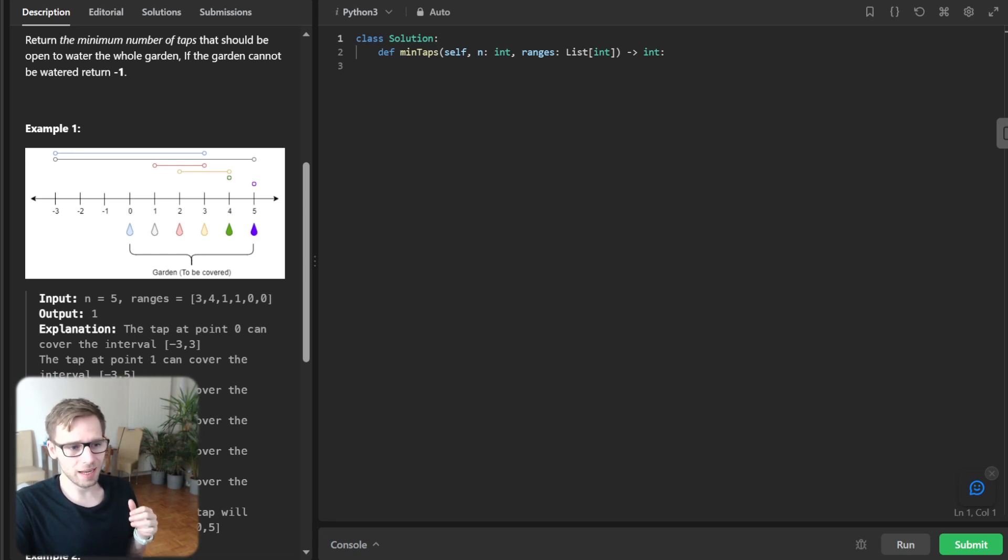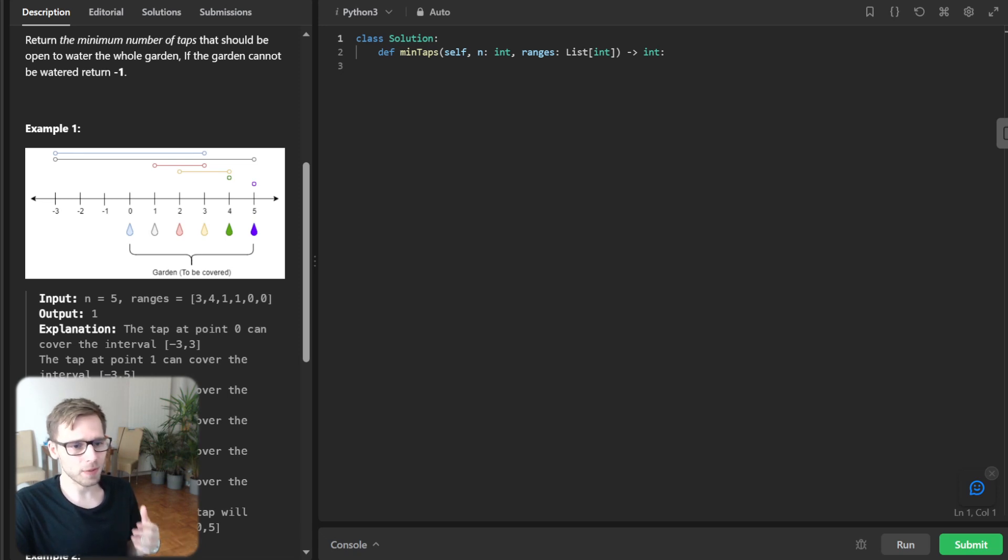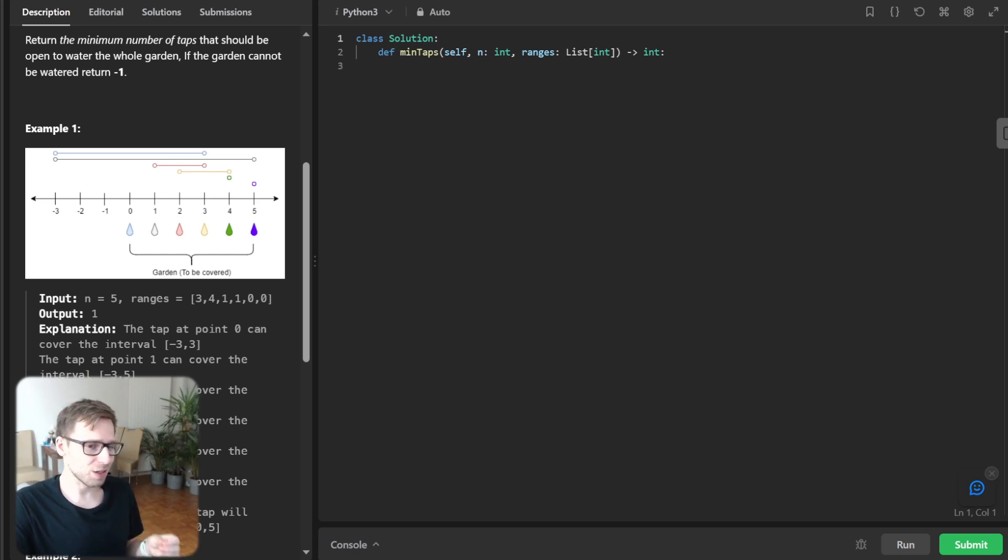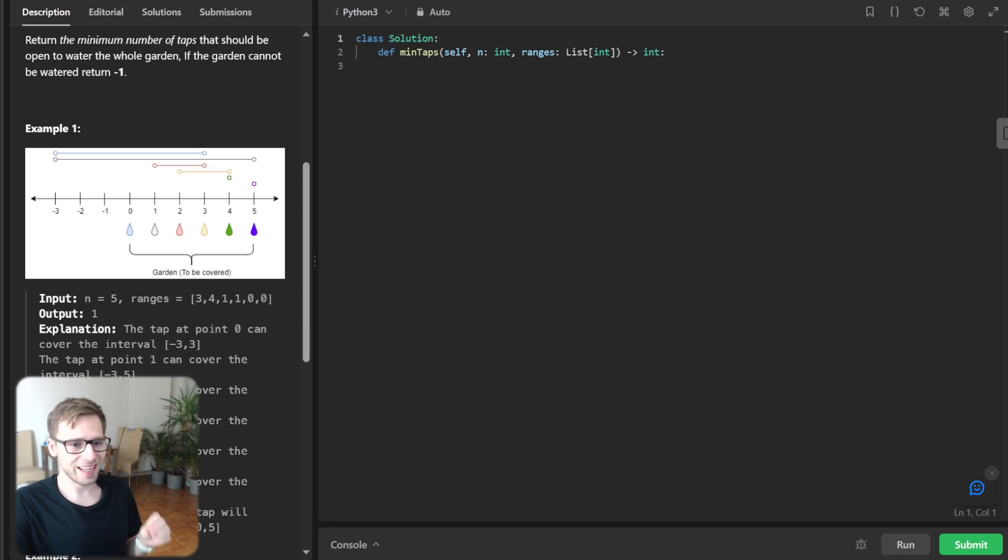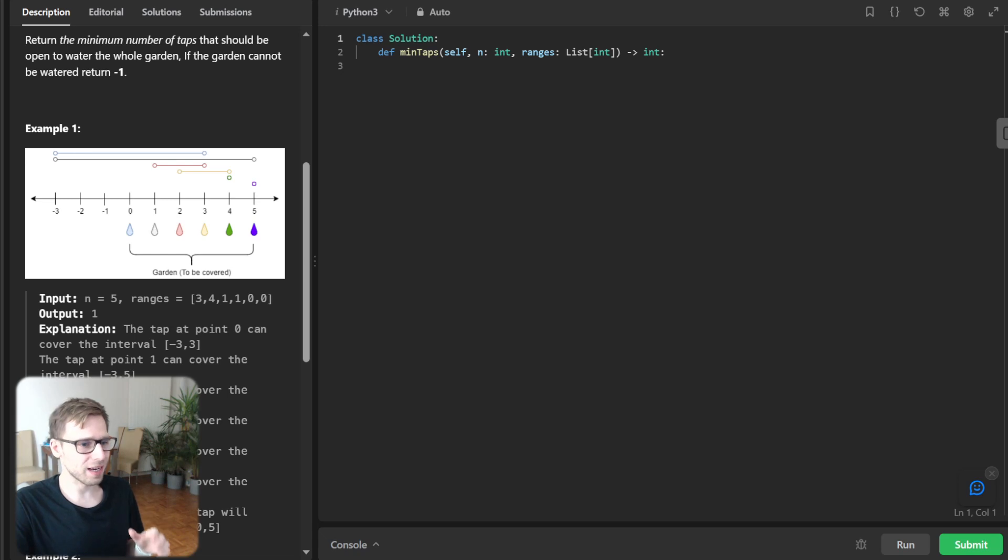So now in the context of our problem, each tap we open commits us to watering a specific interval of the garden. And the greedy strategy here is to go for the tap that extend our watering reach as far as possible to the right.